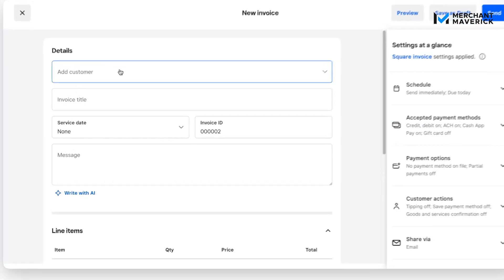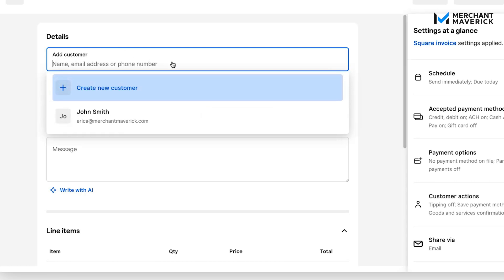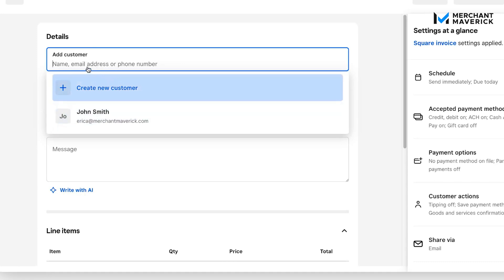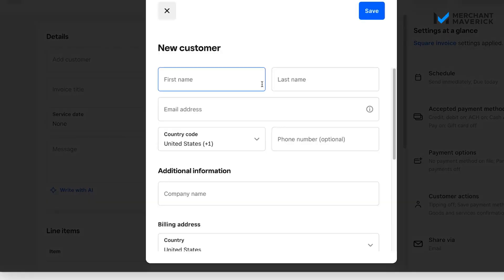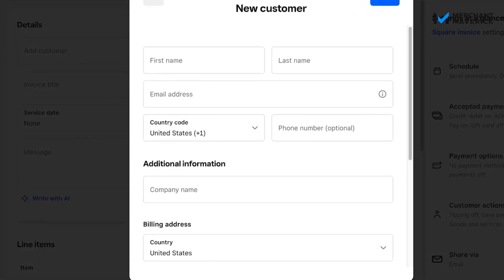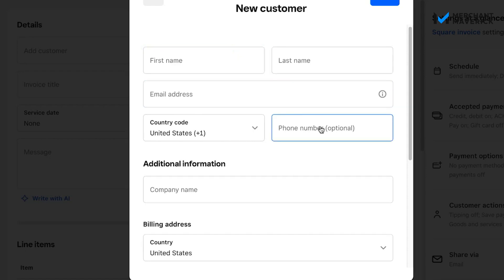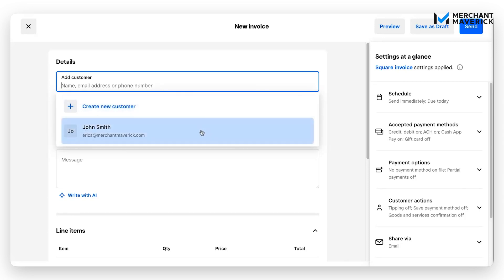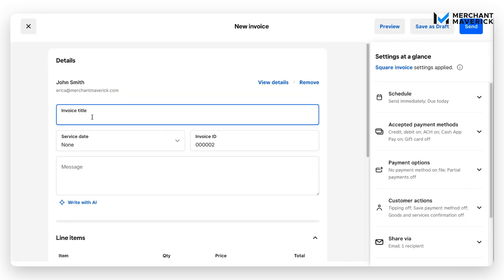We're going to start under the Details section. Our first field is to add a customer, and we're going to have a few options here. John Smith is a customer we already have saved in our Square profile. You can go into the box and type their name, email address, or phone number to easily find them. Or if it's a new customer, you can simply click 'Create New Customer.' The only required fields to send an invoice are the customer's first name, last name, and email address or phone number. We're going to add our existing customer, John Smith.